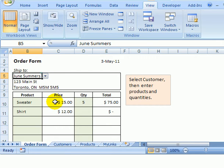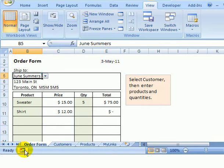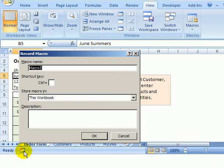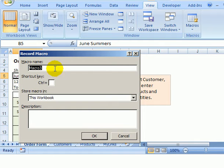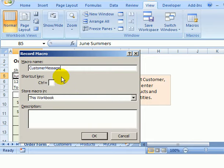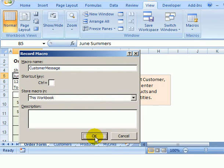So we're going to have to create a bit of code to do that. To get started, we'll use the Macro Recorder. I'll come down to the bottom left and click Record Macro. It's asking for a name, so I'm going to call this Customer Message and we'll store it in this workbook and click OK.